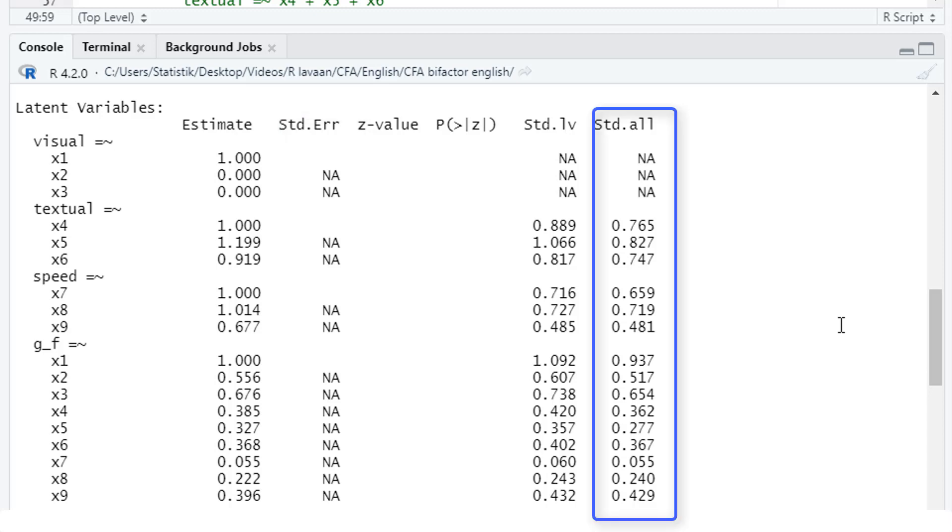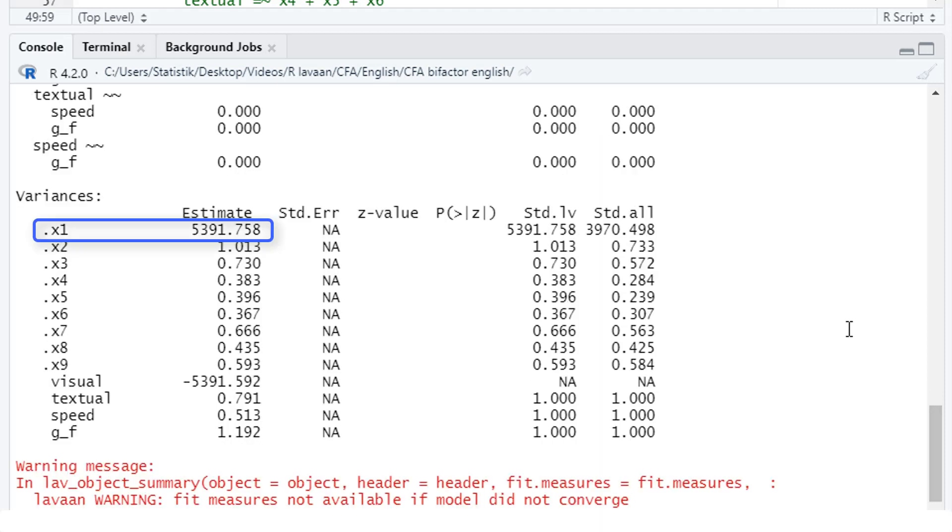But with the standardized results, we get them for textual speed and the general factor, but not for the factor visual. And if we look down here at the variances, the variance for the first subtest x1 is crazily high. So it's quite likely that our problem is somewhere with the first group factor.